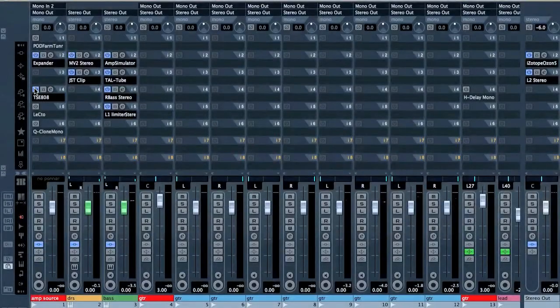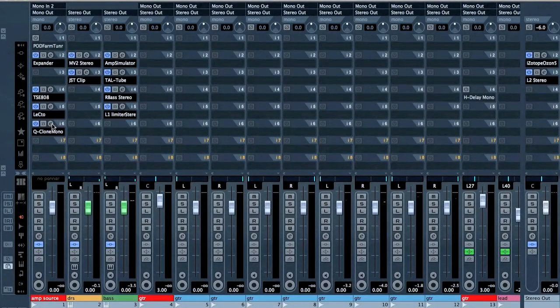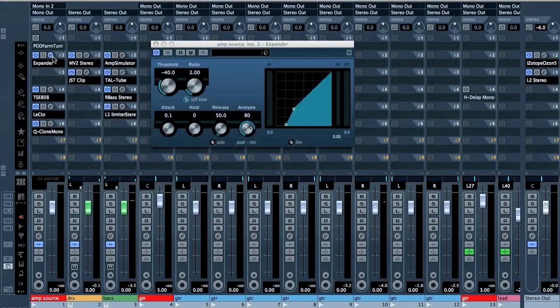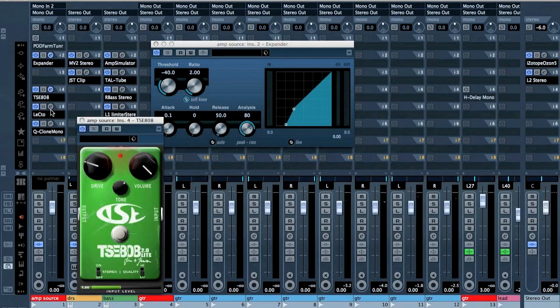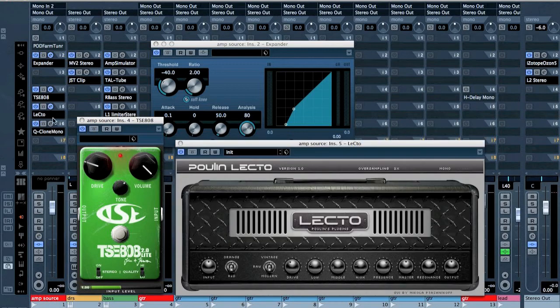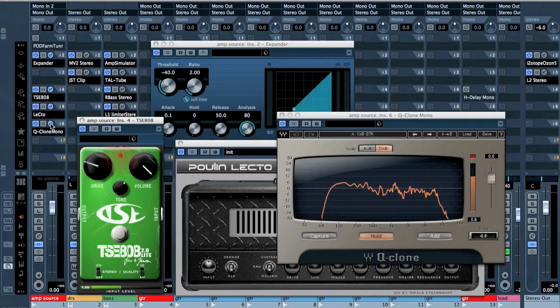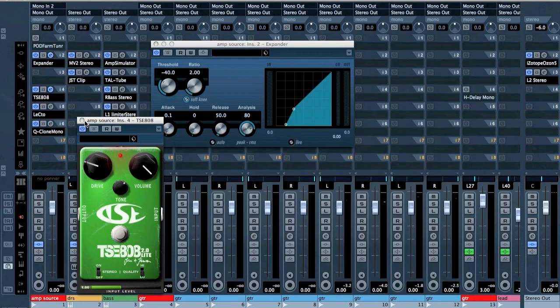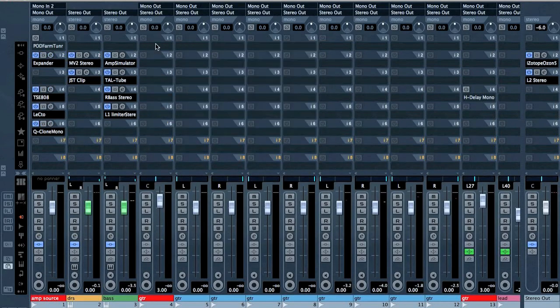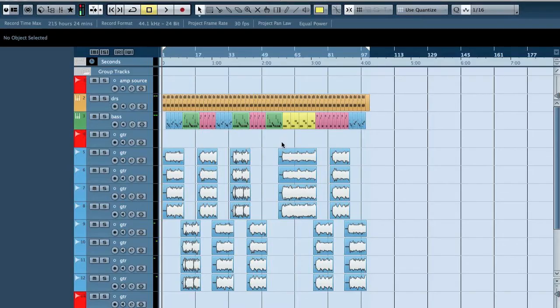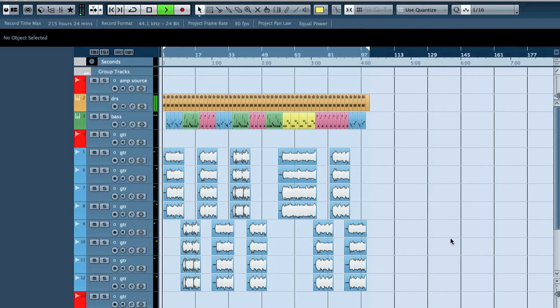Alright, so I used some free plugins to get this sound. Here I have an expander, a tube screamer, a Lectur, and a Children of Bodom guitar sound. I quad tracked, added some MIDI bass, MIDI drums, and it sounds like this.